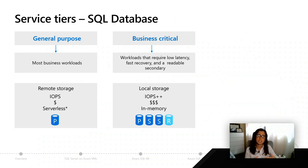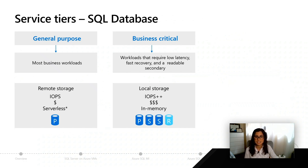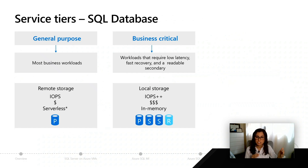Serverless is really going to be good for those scenarios where you have intermittent or unpredictable workloads, because while you're running, we can scale you on a per-second basis to the max CPU or memory that you need at that time, and we can use some clever caching to bring you back down.